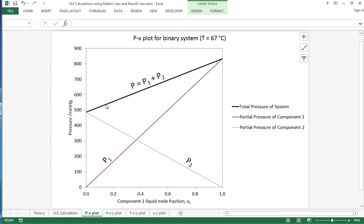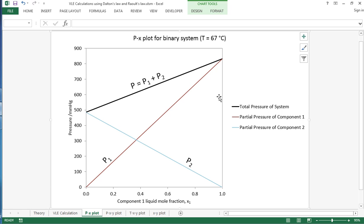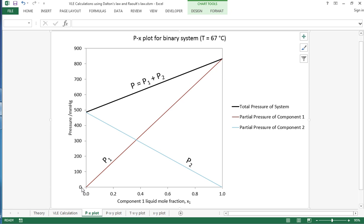And it shows us that the total system pressure starts around 480 millimeters of mercury and goes all the way up to around 832 millimeters of mercury.